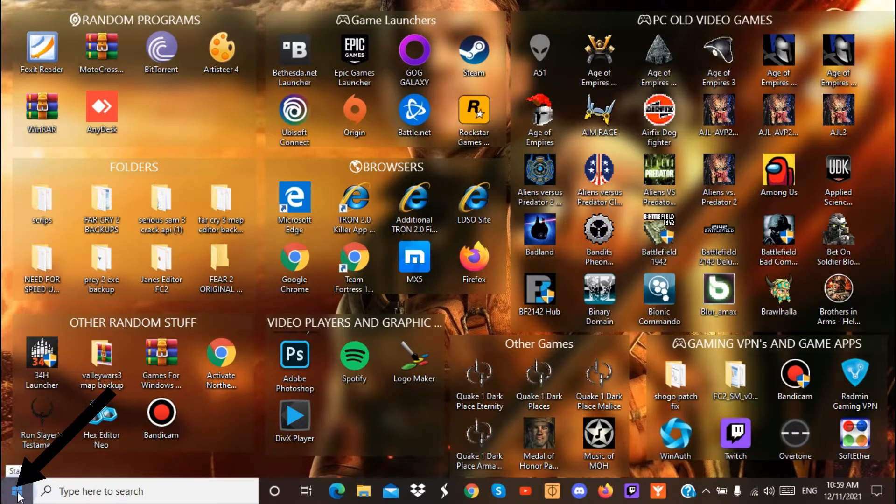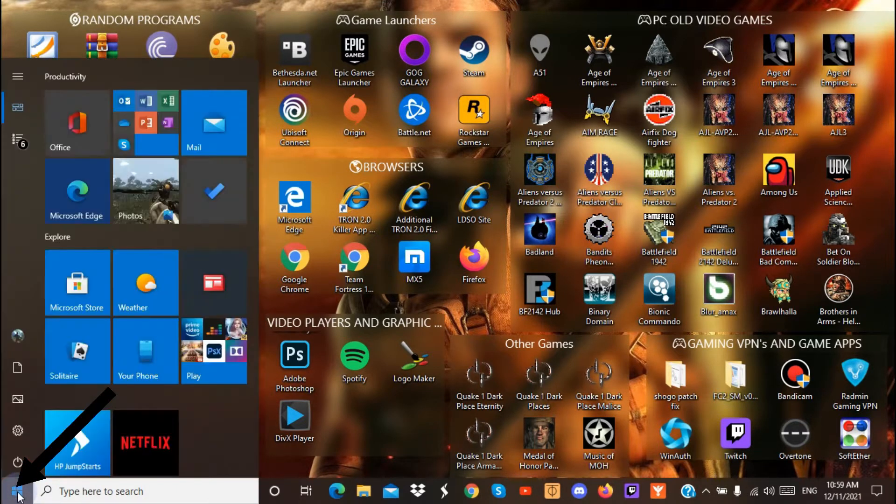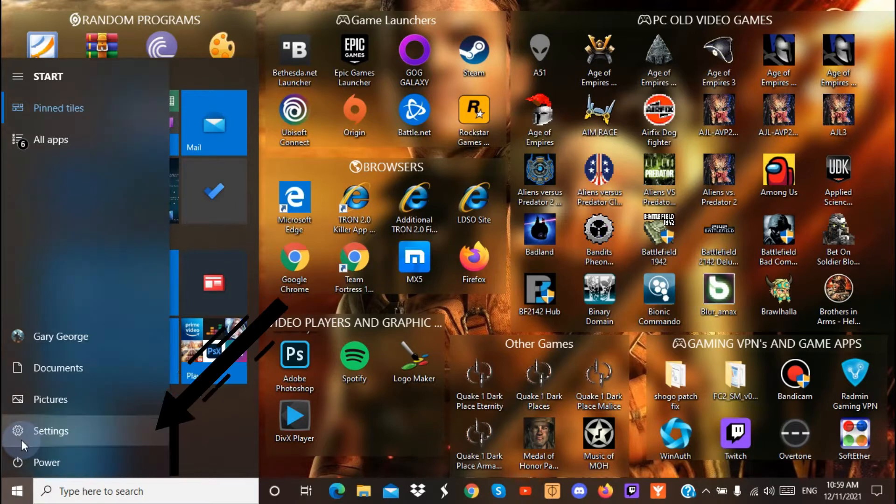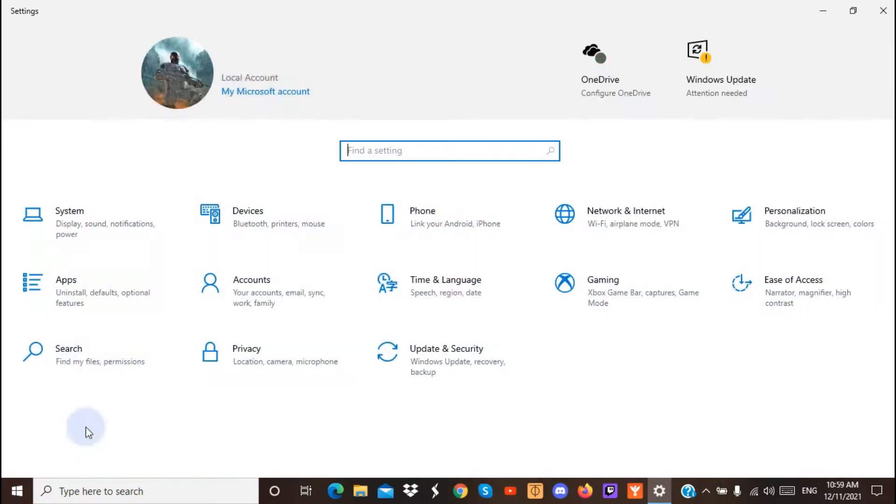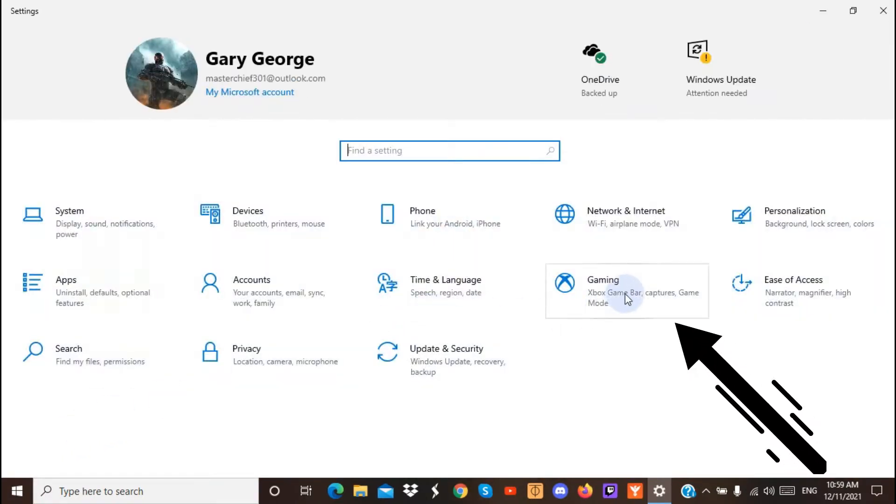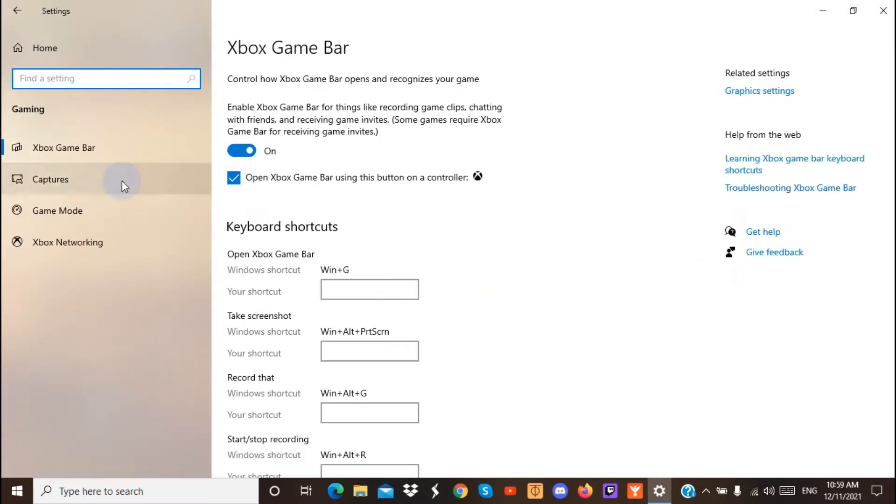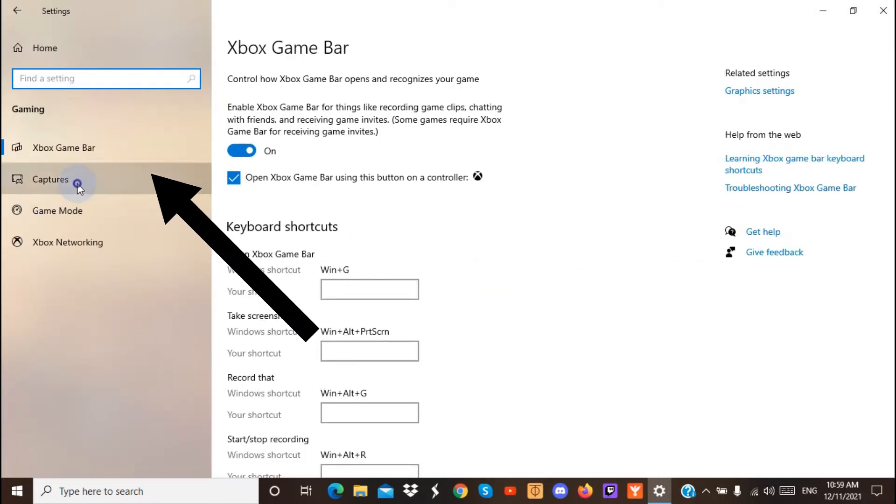So, to find the Game Bar, go to Windows, then go to Settings, go to Gaming, and this is it right here, go to Captures.